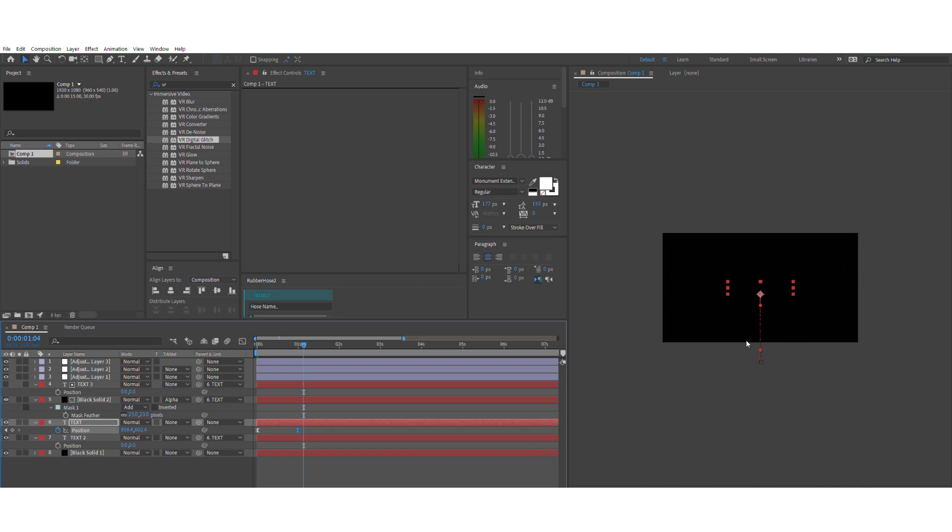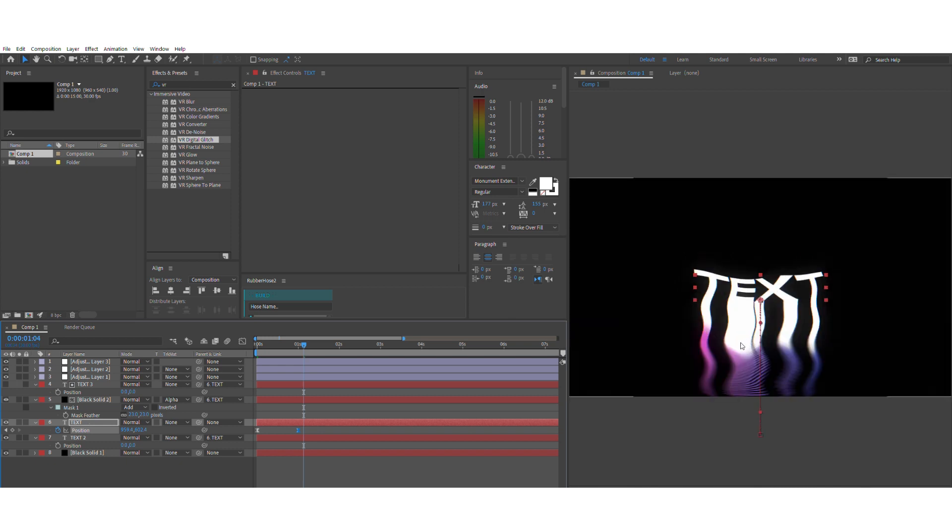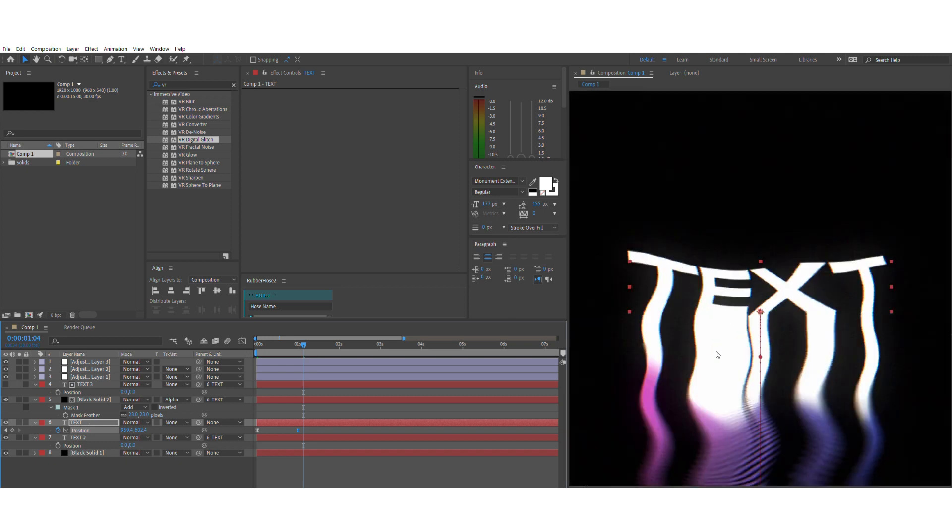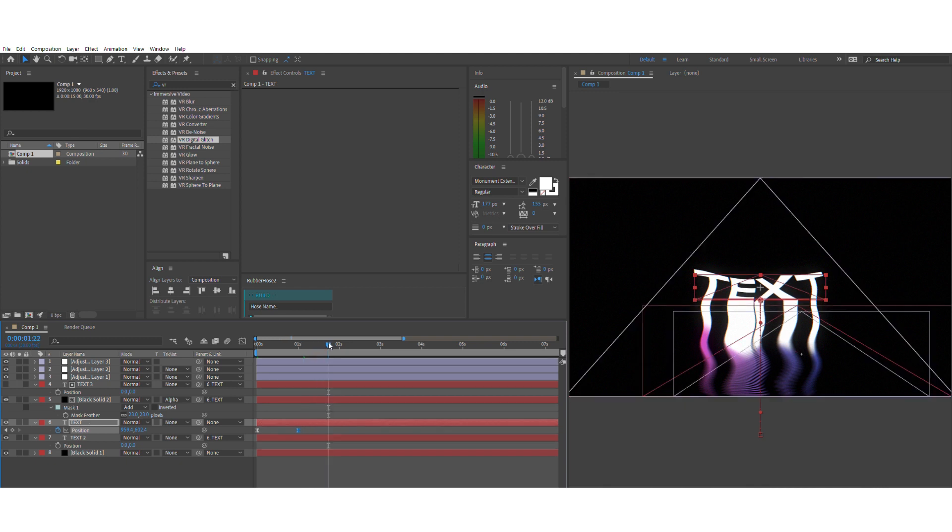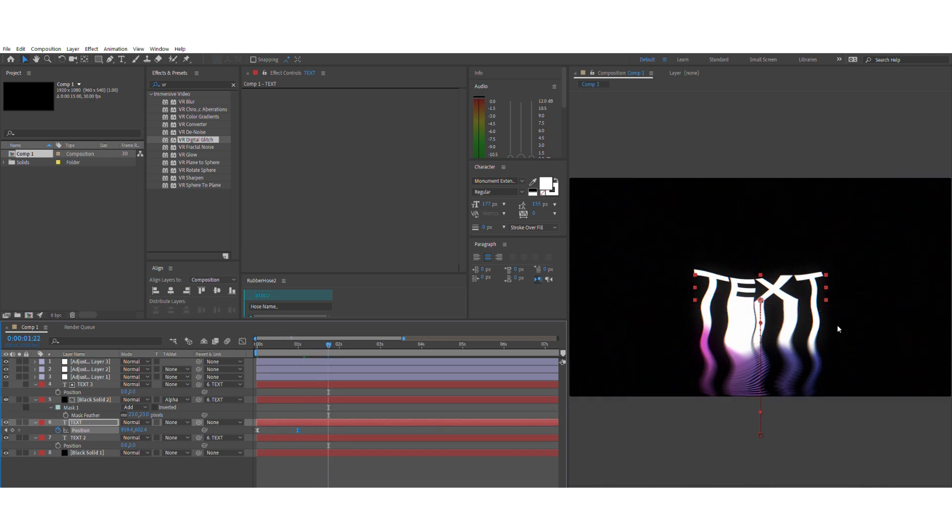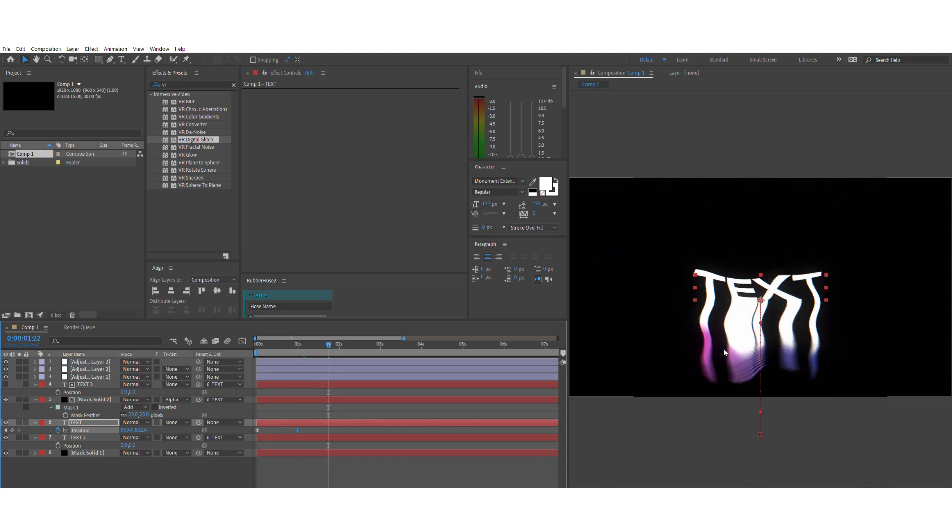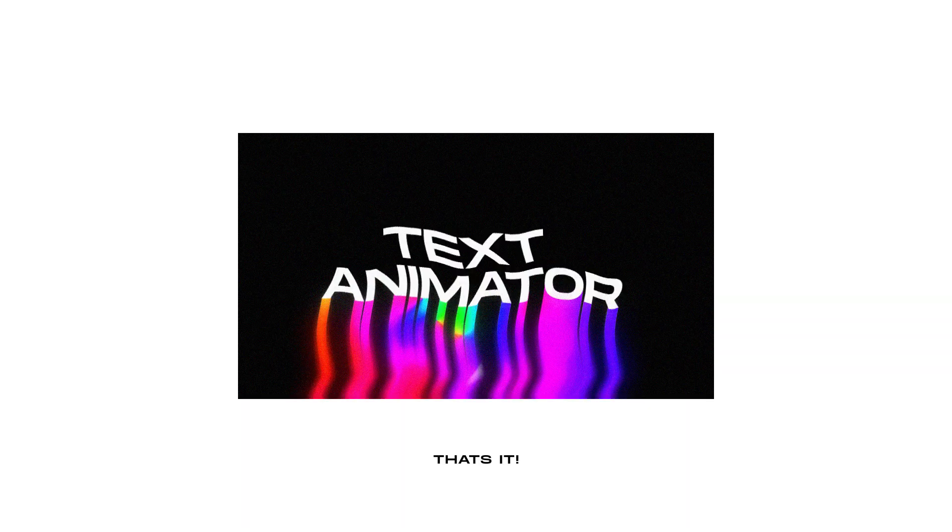And there you have it. This is the text animation inspired by Mishko. If you guys want more content like this, just don't forget to comment down in the comment section below and I'll get back to y'all ASAP. See ya!